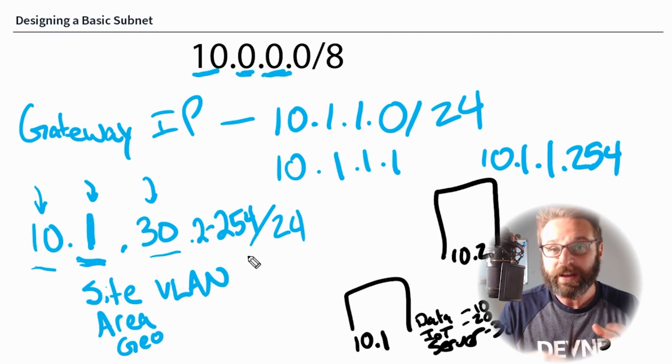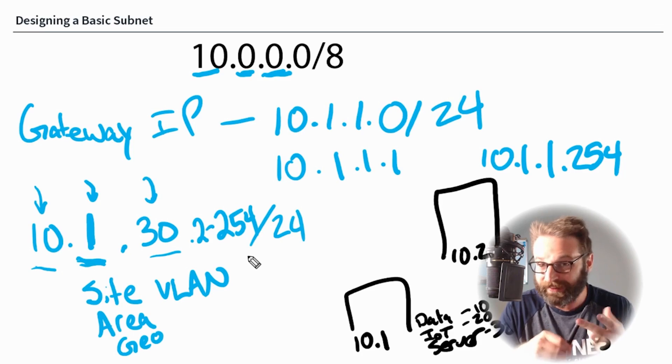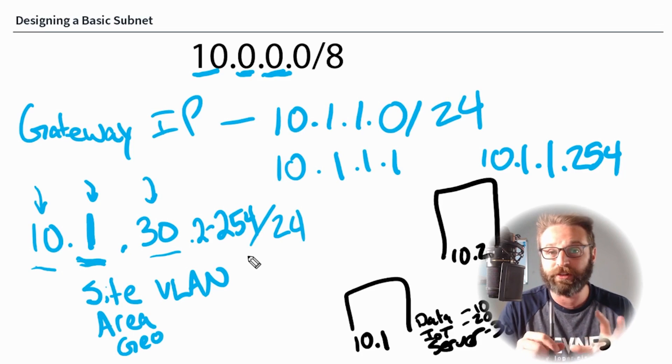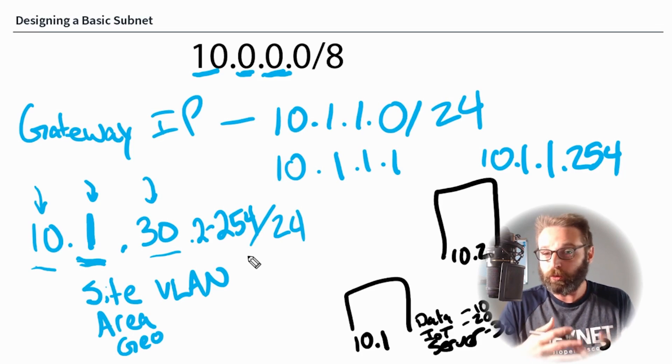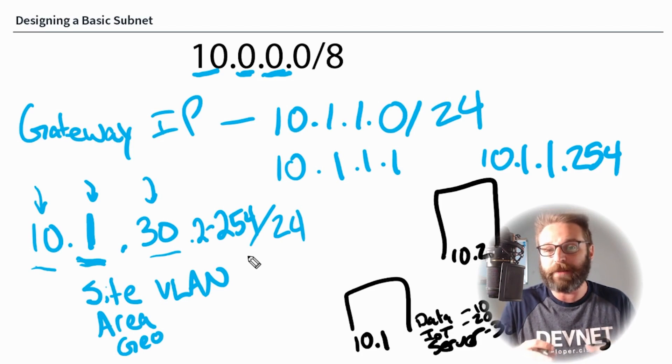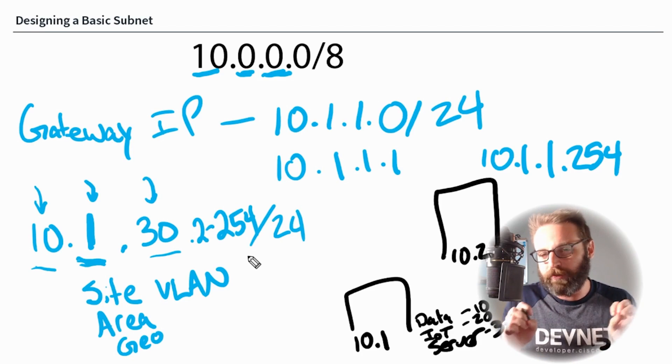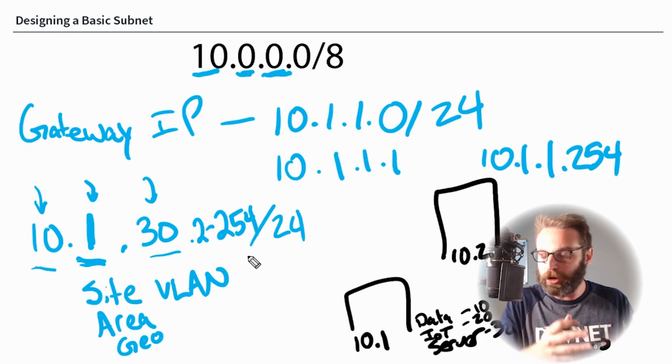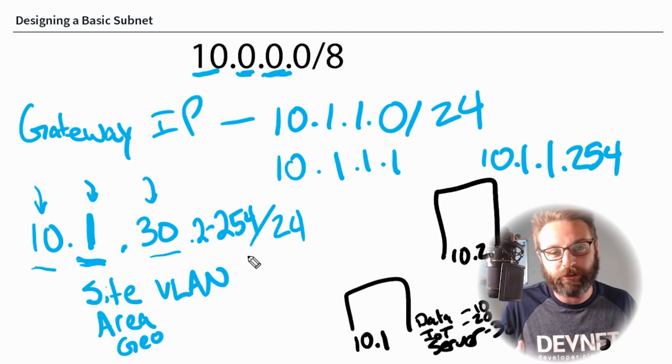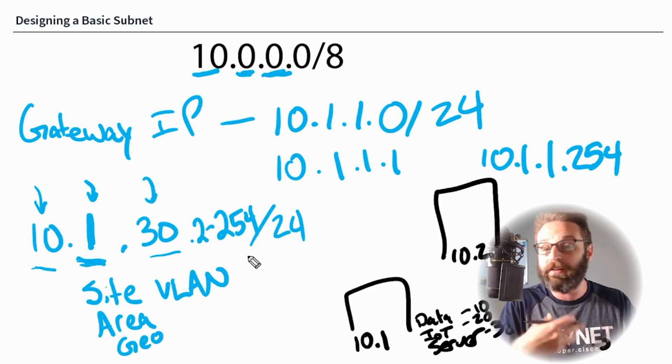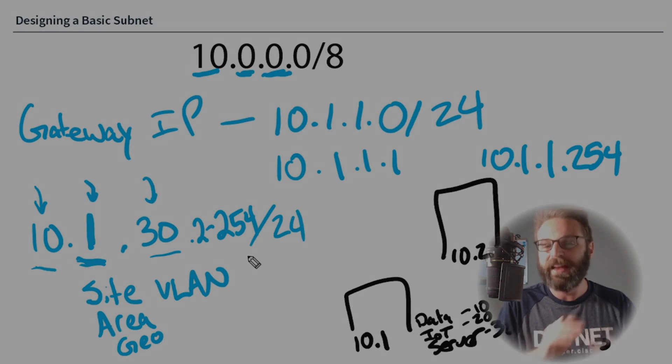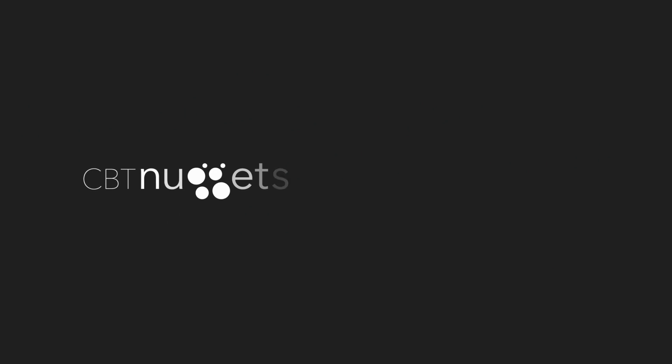So the basic subnet design is now in place. We've considered the scalability, security, and stability options that are important when actually designing a subnet. Then we talked about what each one of those octets could or should actually represent as well as how to even set up the gateway addressing in the first place. That's been designing a basic subnet. I hope this has been informative for you, and I'd like to thank you for viewing.